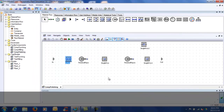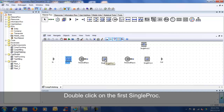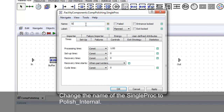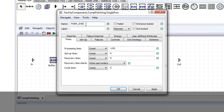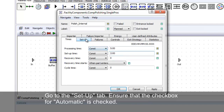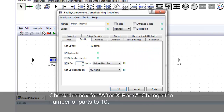Double-click on the first single proc and change the name as indicated. Change the processing time to 5 minutes and insert a setup time of 2 minutes. Go to the Setup tab and ensure the automatic checkbox is checked. Check the box for after one part and change the number of parts to 10. This will cause setup to occur after every 10 parts.